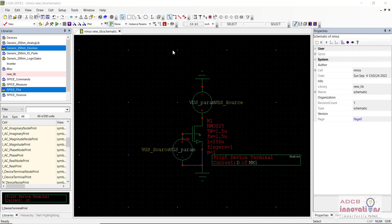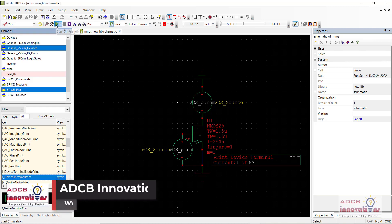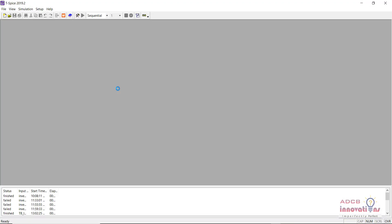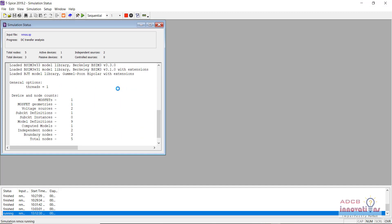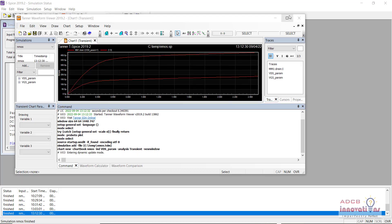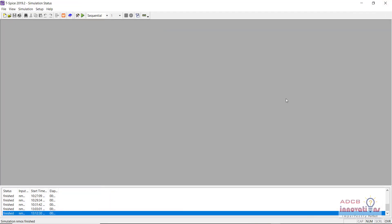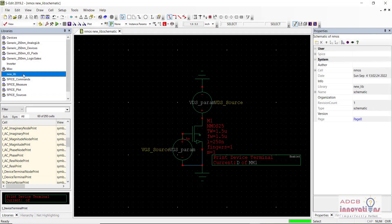Let me first show you how the waveform will look like. Here on the screen you can see the NMOS which I have created. I am going to start the simulation so I can show you how the waveform will look like. We are doing a DC sweep analysis. Here the simulation is running and you can see the waveform plotted — that is between current and VGS. This is our NMOS waveform.